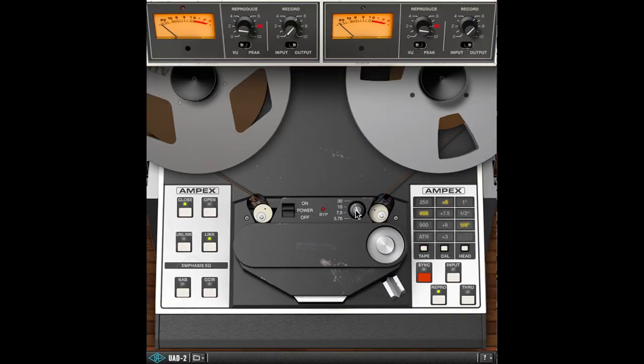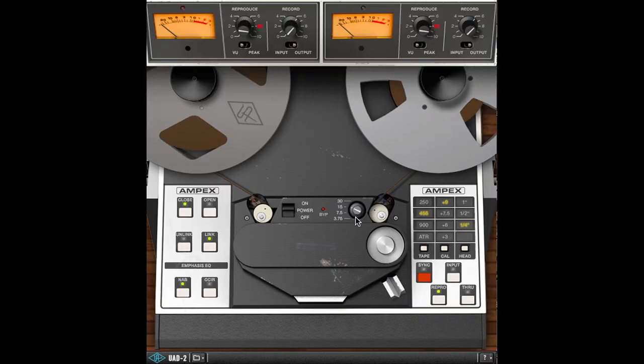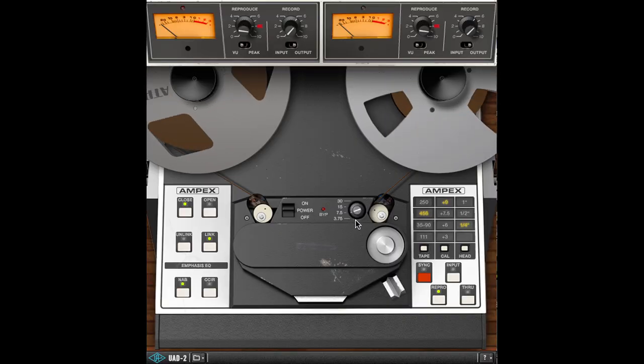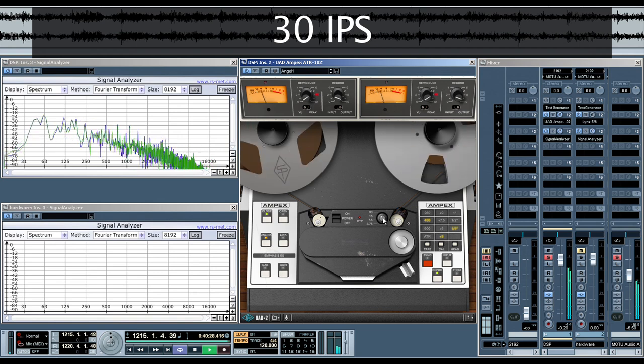Listen as we adjust the plug-in between 30, 15, 7 and a half, and 3 and 3 quarter IPS.